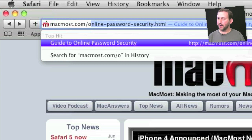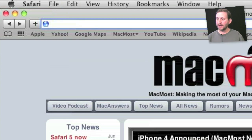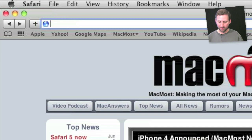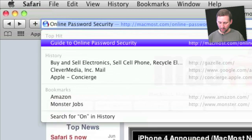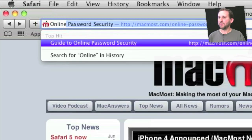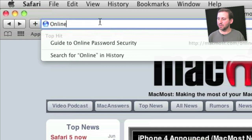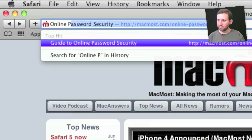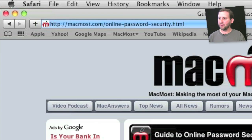You also notice that to the right it gives me the title: Guide to Online Password Security. Now I can start over again and instead of typing the URL I can actually type the title of the page. So if I start typing 'online password security' you can see it will do the opposite — it will put the title on the left and the URL to the right. I can hit return even though all I have typed is part of the title and not part of the URL, and it will take me right to that article.